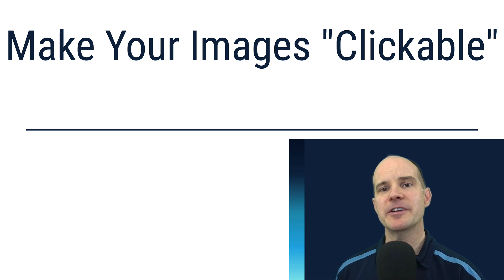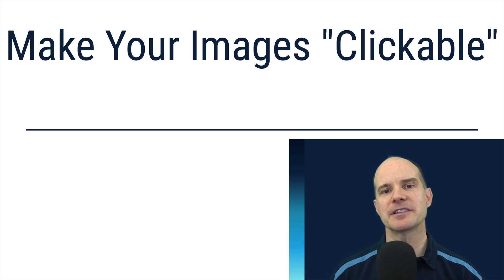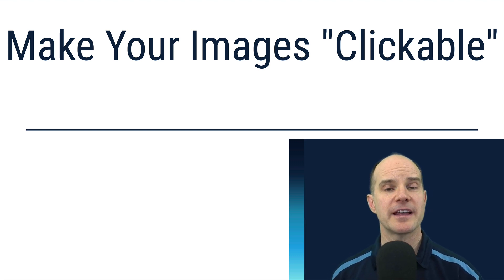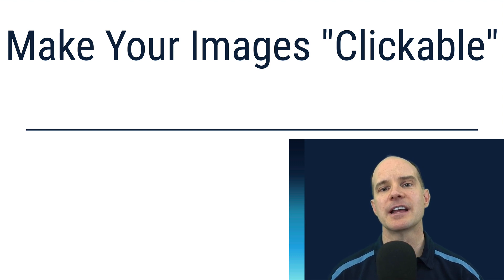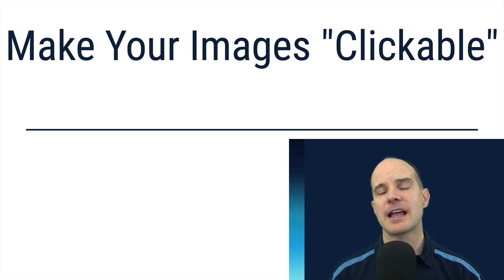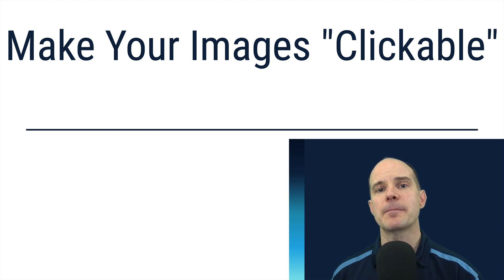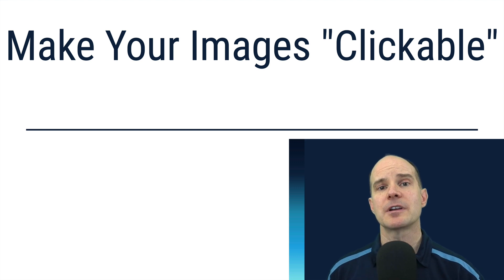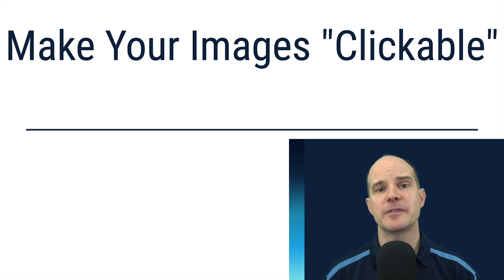Today we're talking about making an image clickable. Imagine taking a predefined image, let's say a floor plan or a seating chart, and inserting that into FileMaker and have that be clickable. That's what we're going to be talking about in this video.